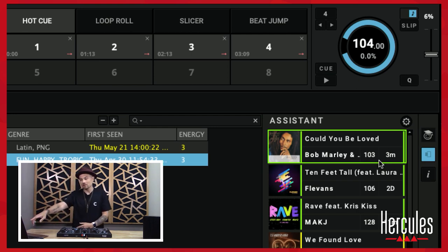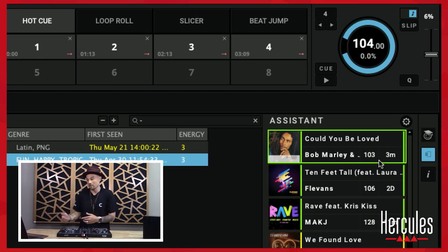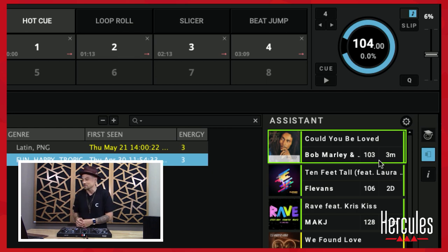Actually, Bob Marley — Could You Be Loved — would be a pretty good fit for what I'm playing right now. That's not a bad suggestion there. Great job, Assistant.